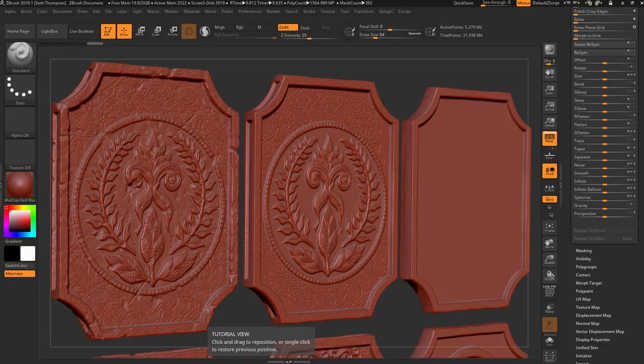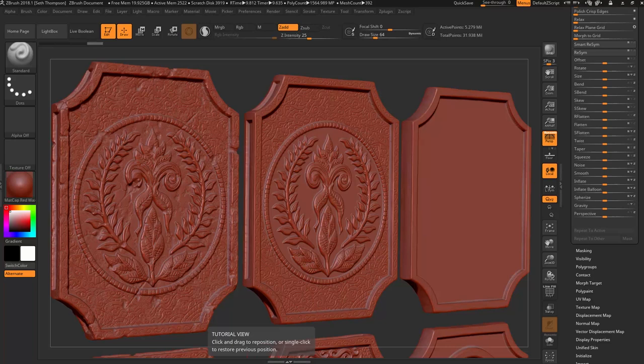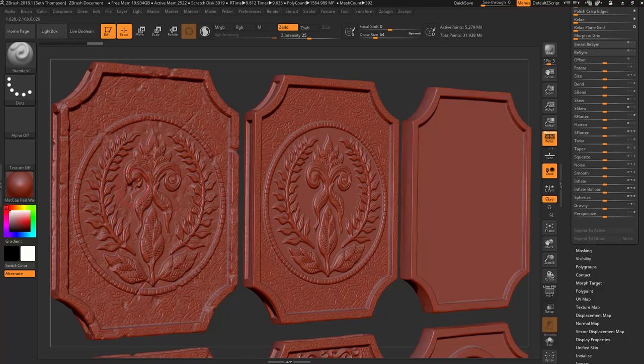Firstly, in ZBrush, I've included three different versions of the amulet. One, my final sculpted version with all the ornamentational details and destruction.